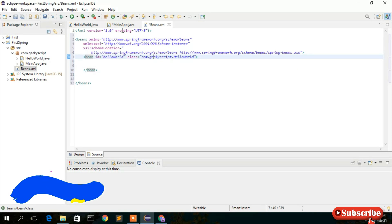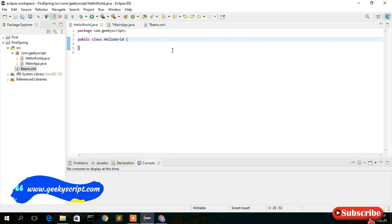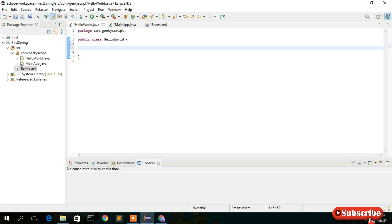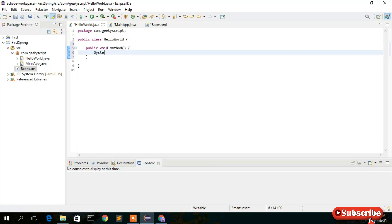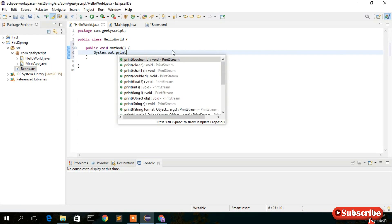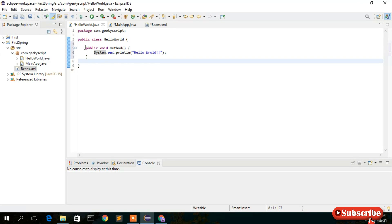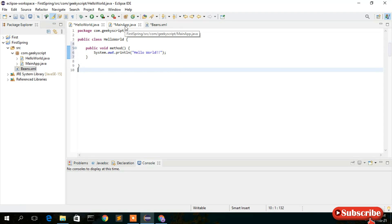Go to HelloWorld.java and create a method: 'public void method()'. Inside it, print 'Hello World' using System.out.println. We're simply creating a method that prints 'Hello World'.